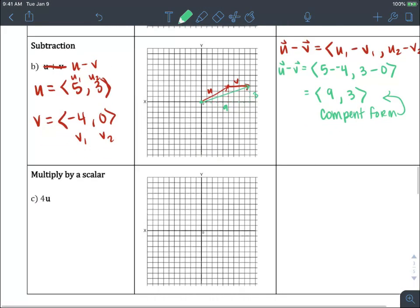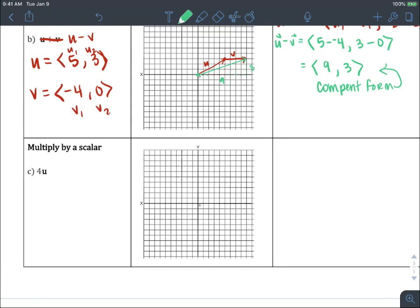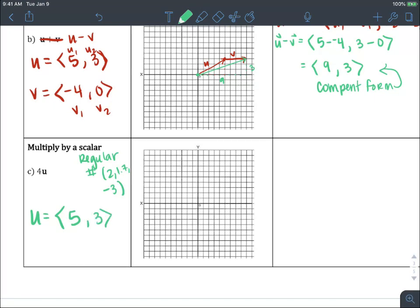Next, multiplying by a scalar. A scalar is just a regular number — a singular number like two, 1.7, or negative three. These are all scalars, just regular old numbers. So if we're doing four times u, remember u equals the components five and three. So if we're doing four u, we're multiplying the whole vector times four — four times as large. So five comma three...